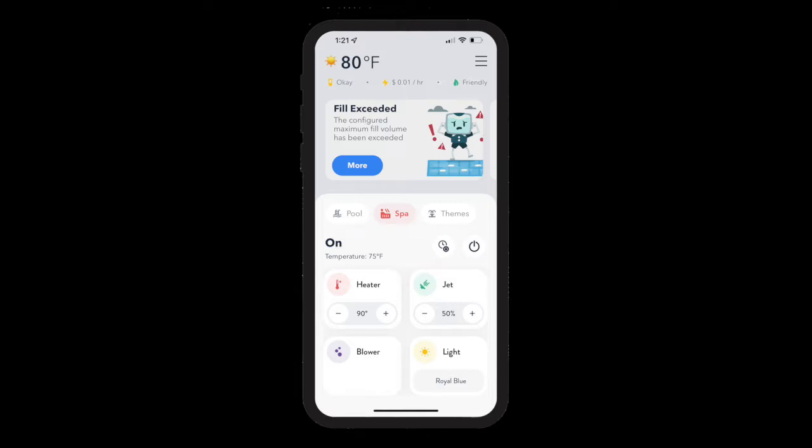we configure a pool that has an autofill system using a fill switch. The Attendant's fill switch support allows you to track how much water is going into your pool and trigger alerts when fill volume has been exceeded.